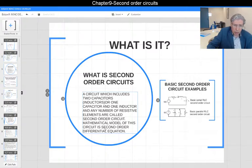The mathematical model of this circuit is a second order differential equation. That's why we call it second order.